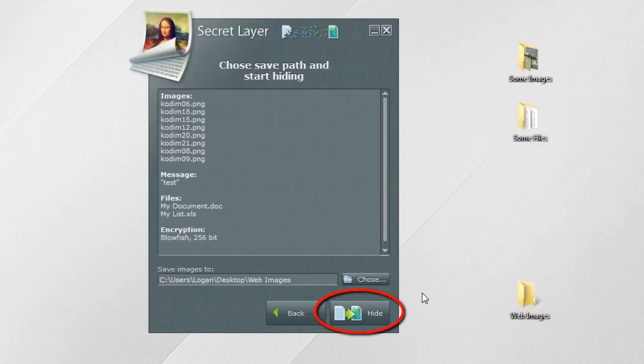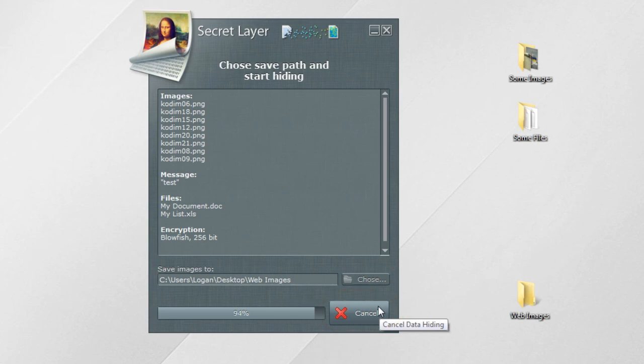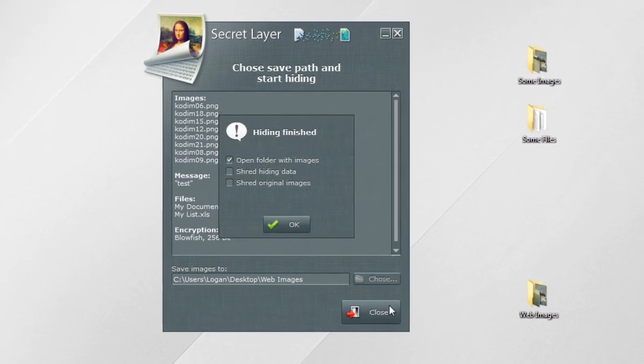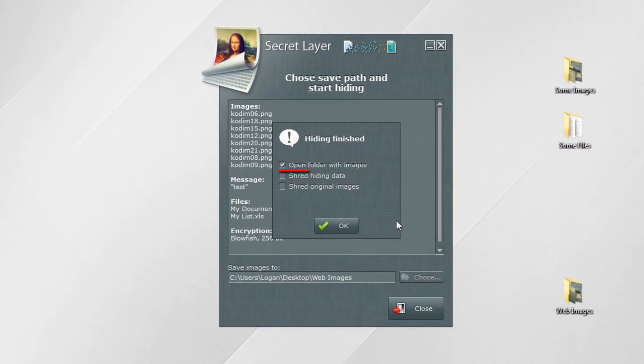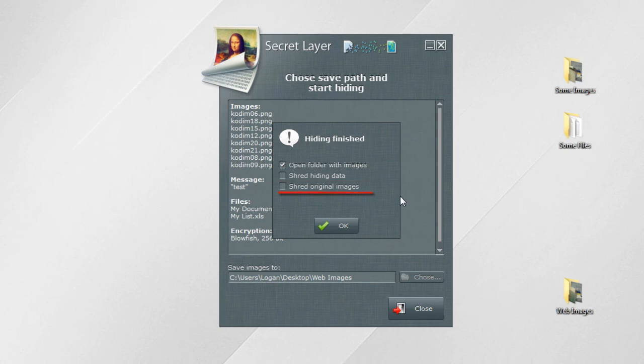Now you can start the hiding process. When hiding is finished, you can open the folder with images, shred hidden data, and original images.